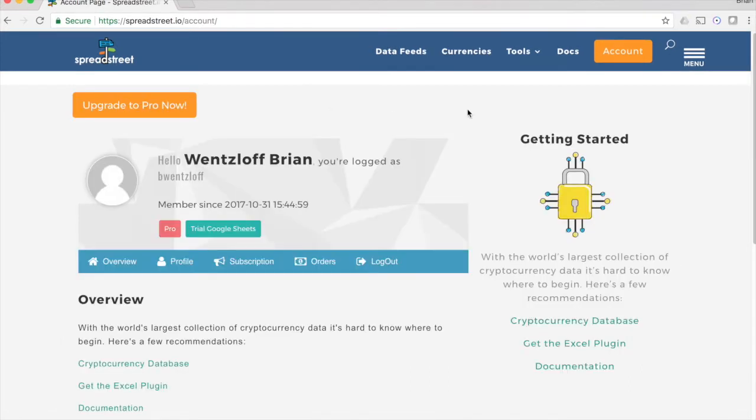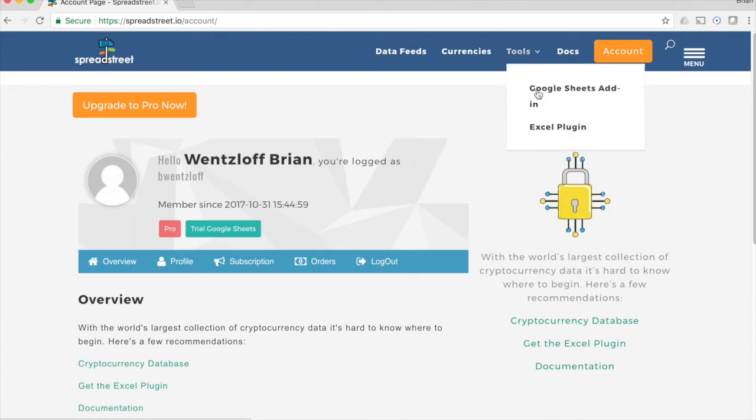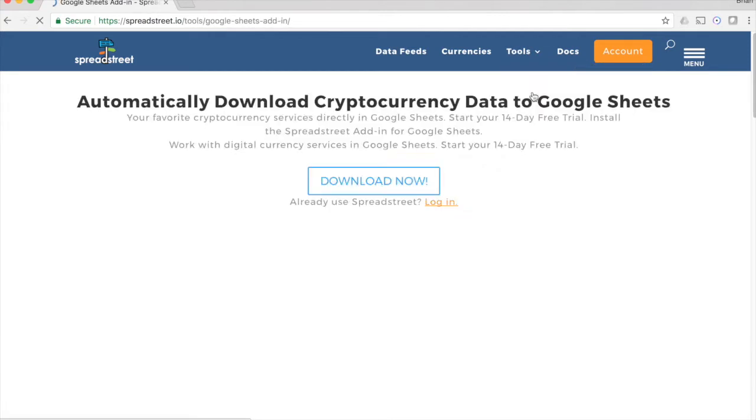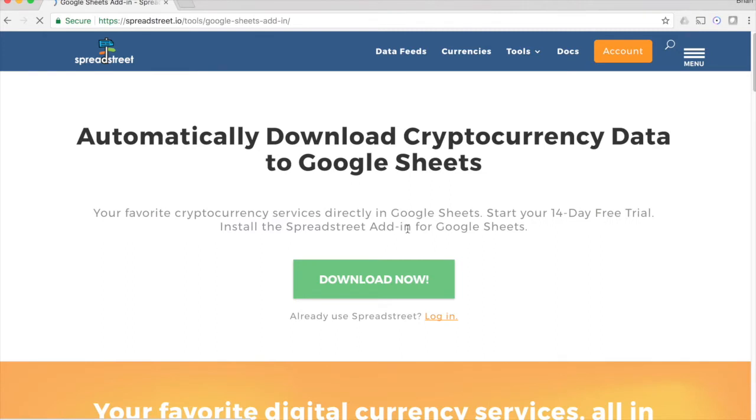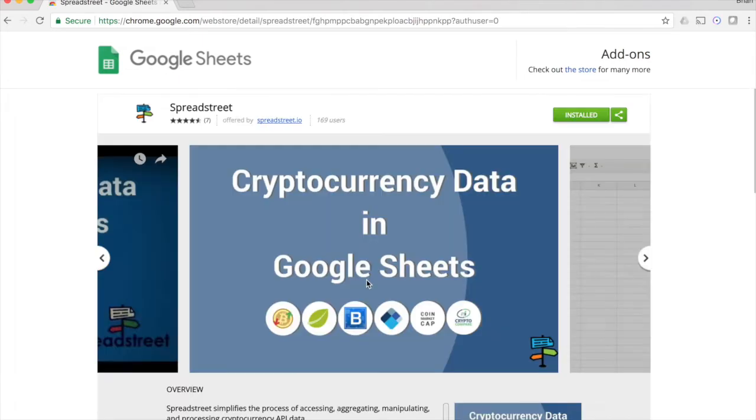So once you sign up or sign in, you can go ahead and get the add-in. If you're like me, you didn't even necessarily know that Google Sheets had that functionality, so I'm going to show you how to get that. So go up to Tools, Google Sheets add-in, and it just walks you through the installation process. It's really easy. You click on the Download Now button, and then you'll install it here by clicking Add.